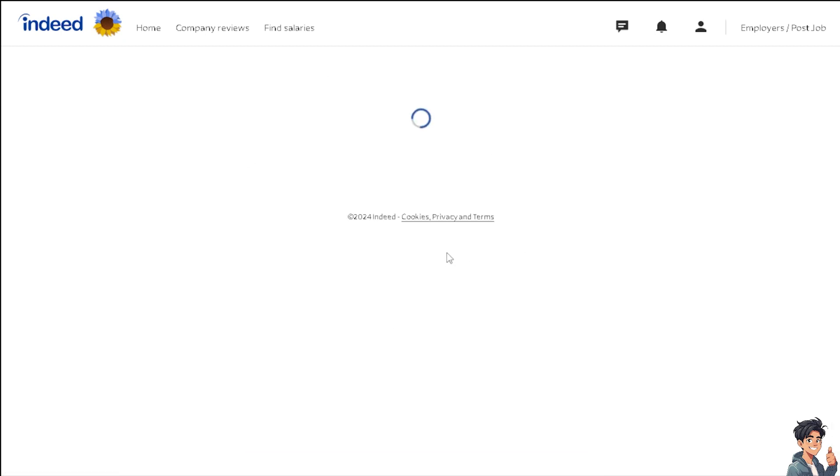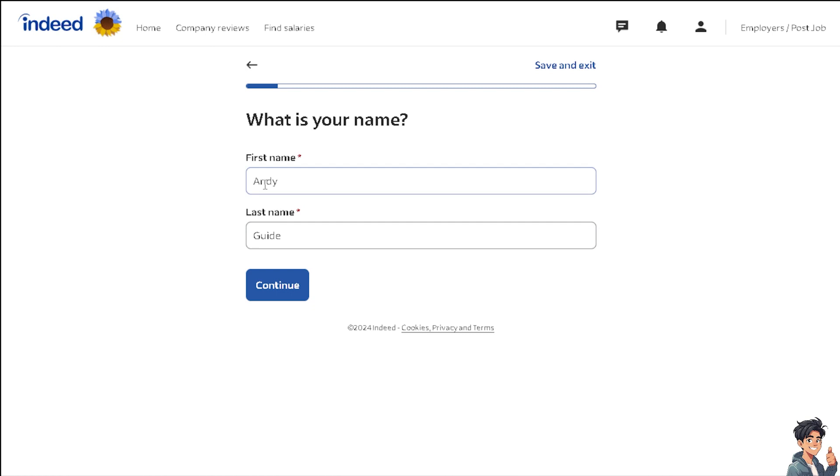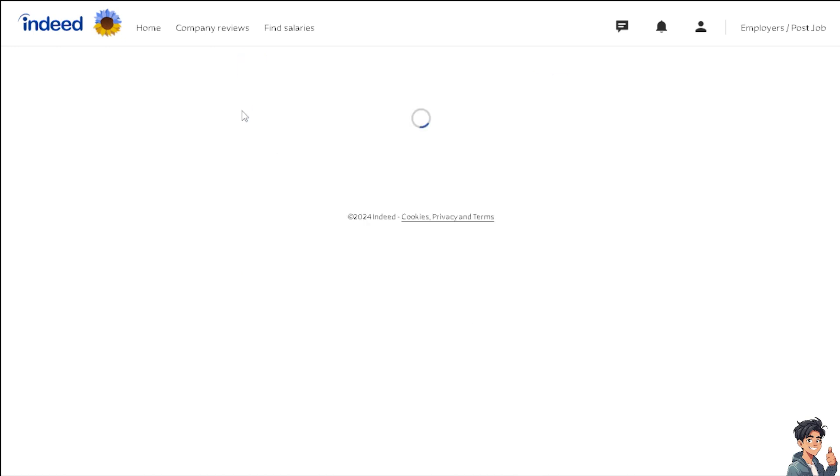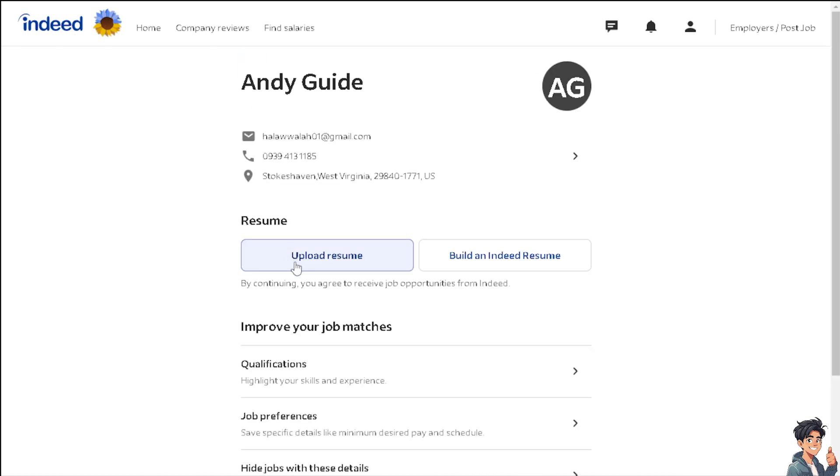What will happen is you are required to enter all the information here and just follow the on-screen instructions, and you're good to go. Just save and exit. Now what I want to do right now is upload a resume.